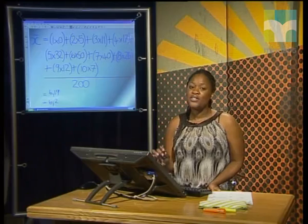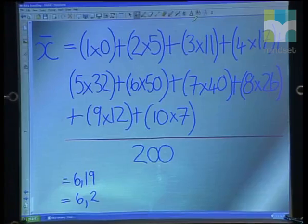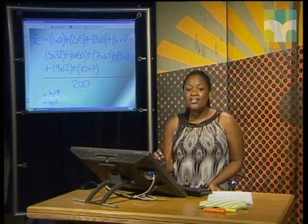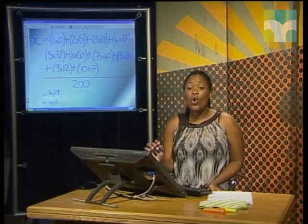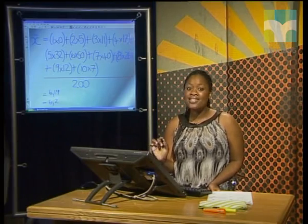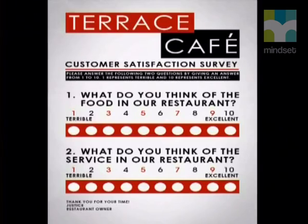Using this formula we get an average of 6.19, which rounds to 6.2. This tells us that the overall average rating of the restaurant's food is about 6.2. This formula is usually used for grouped data.